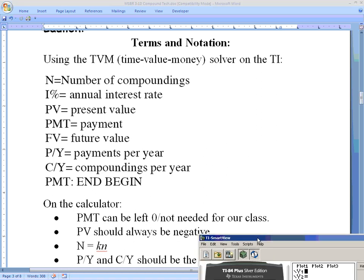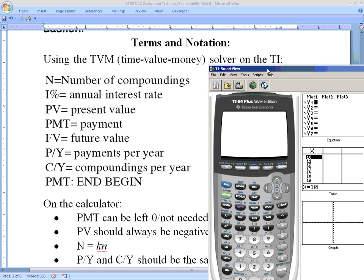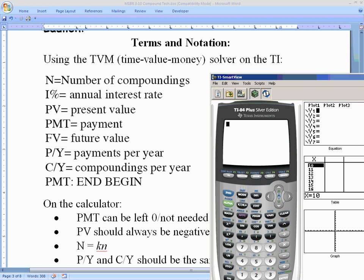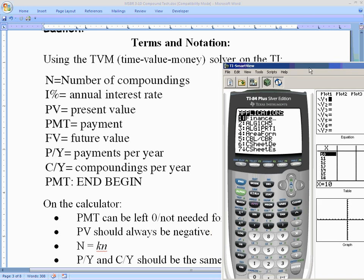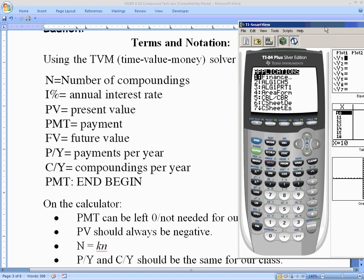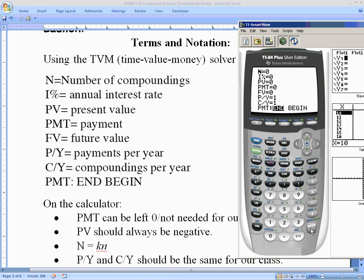TVM stands for Time Value of Money. To access it on the TI calculator, go to your Apps menu — it's in the second column, about fourth one down. Select Finance; even if you have all your other applications deleted, Finance stays on the calculator. Hit Enter, and the first option is TVM Solver. Hit Enter again to get the menu.